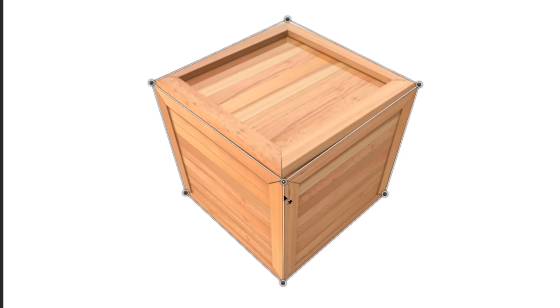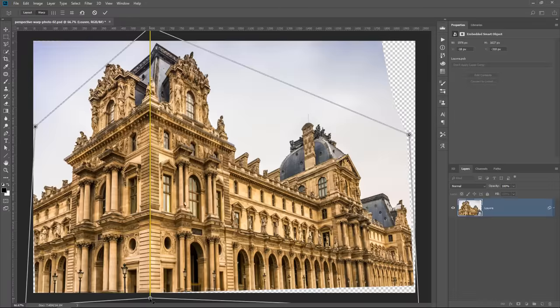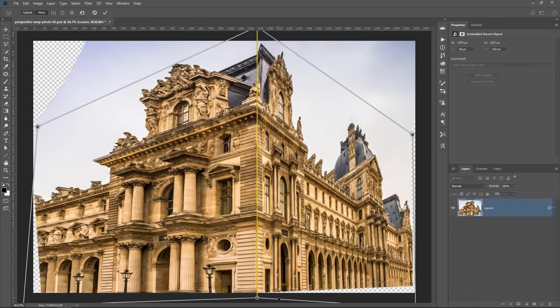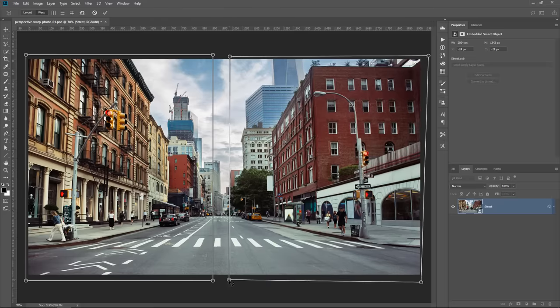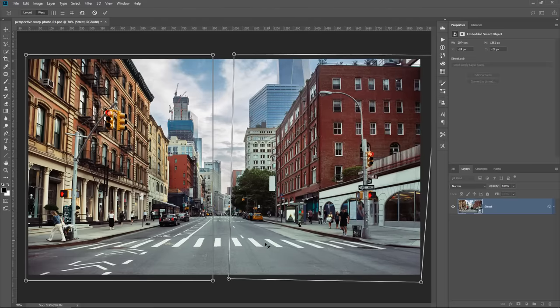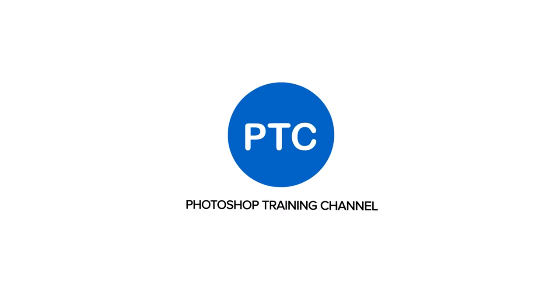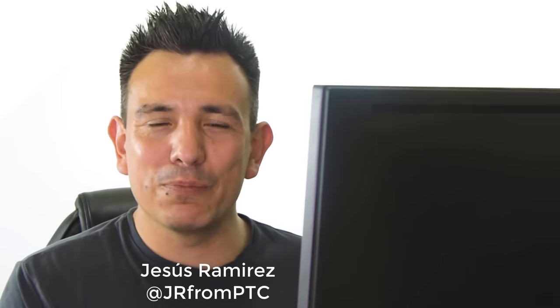In this video, I'm going to show you how to change the perspective of anything in Photoshop. Welcome back to the PhotoshopTrainingChannel.com. I'm Jesus Ramirez. In this video, I'm going to show you how to use the Perspective Warp Tool in Photoshop.